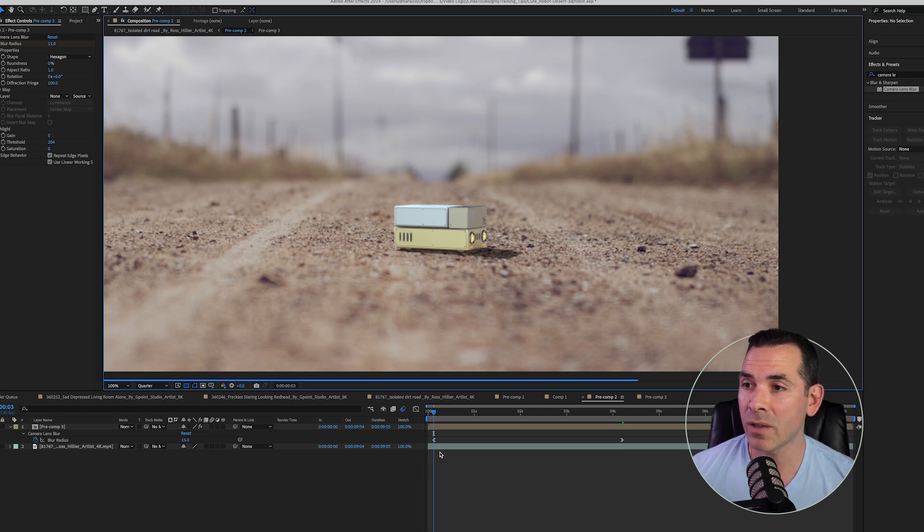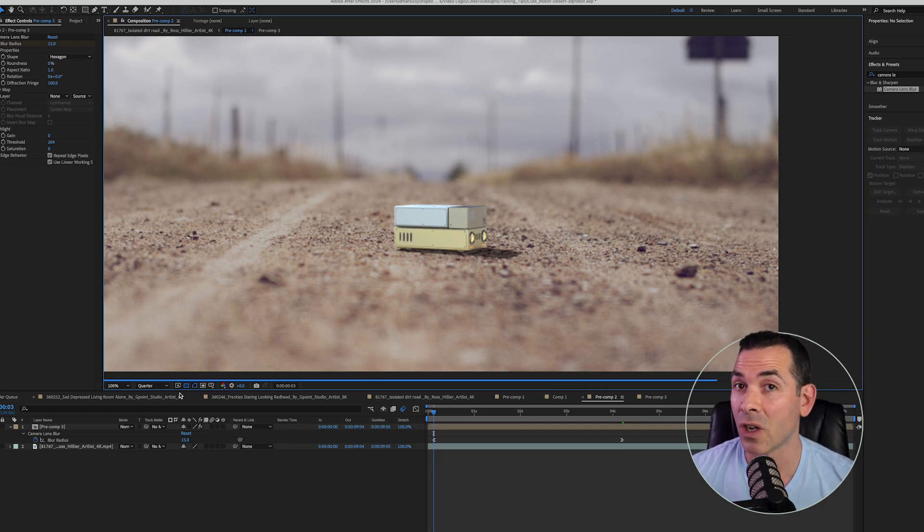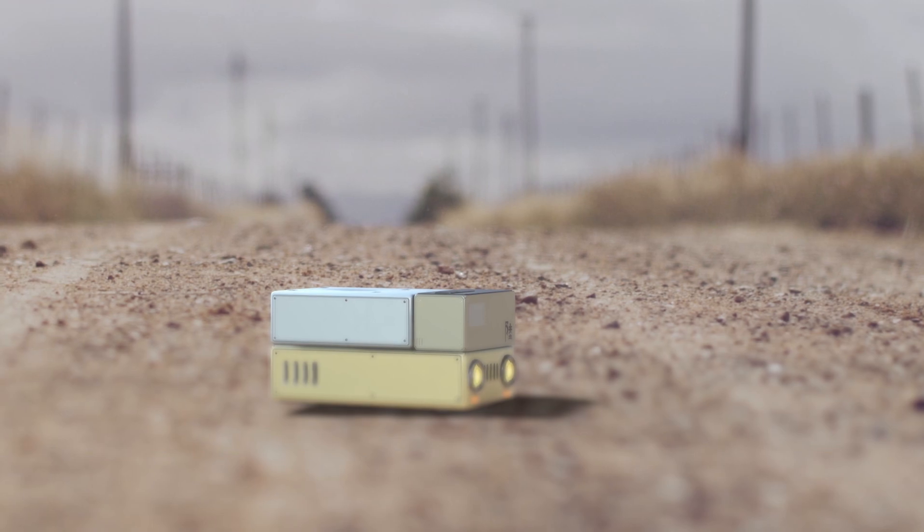So once I have my rack focus all set, I could add some finishing touches to color correct, and here's my final result.